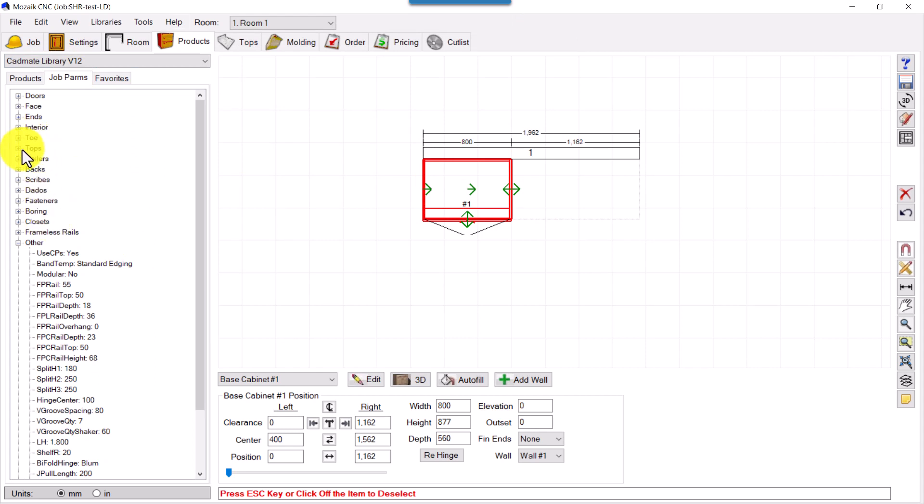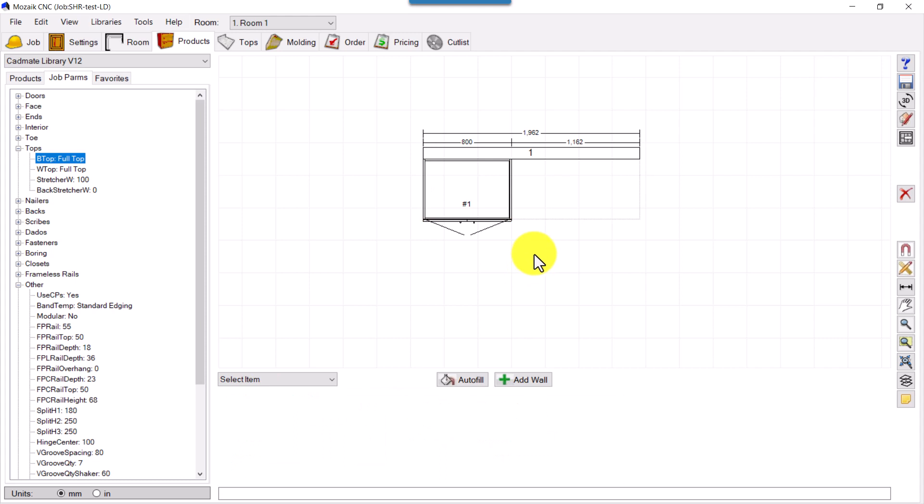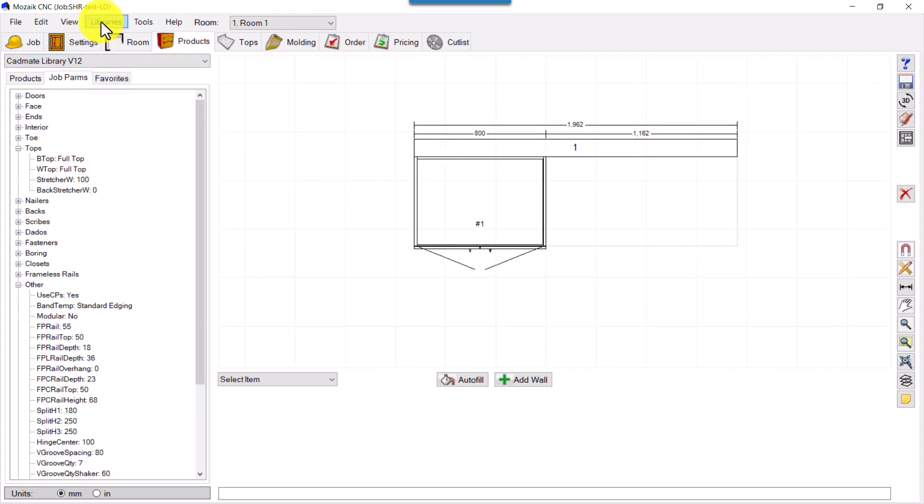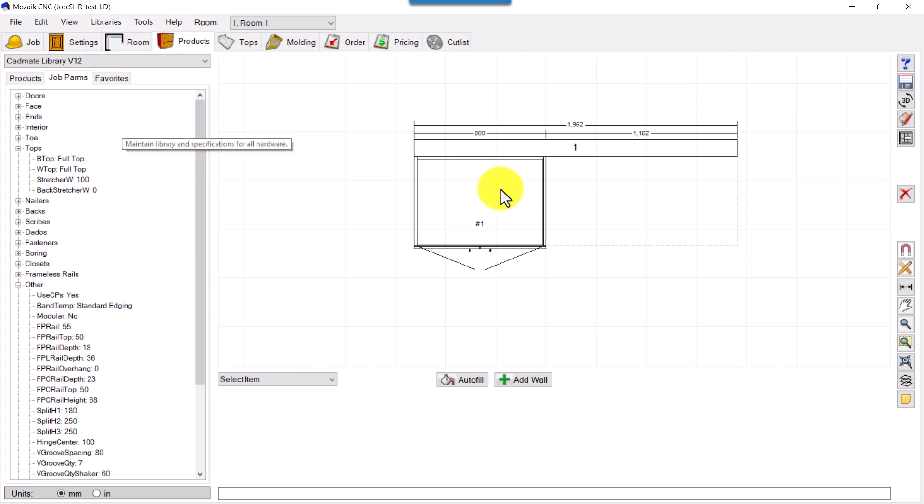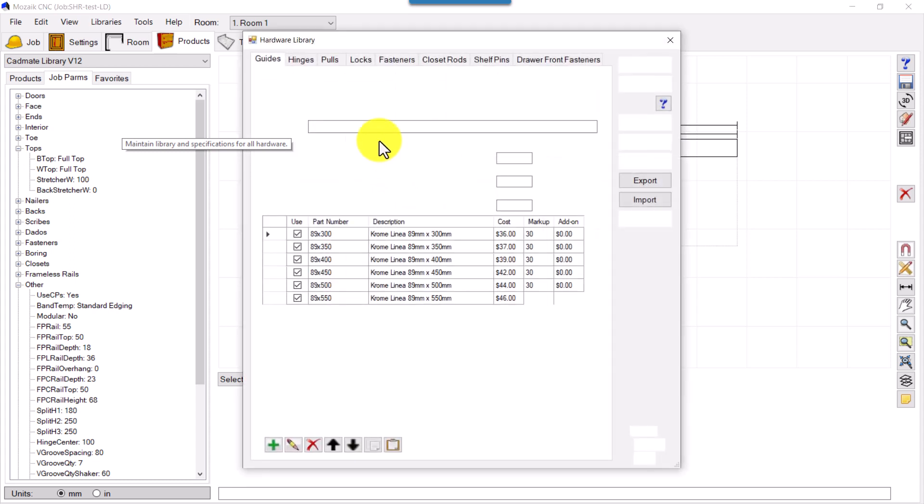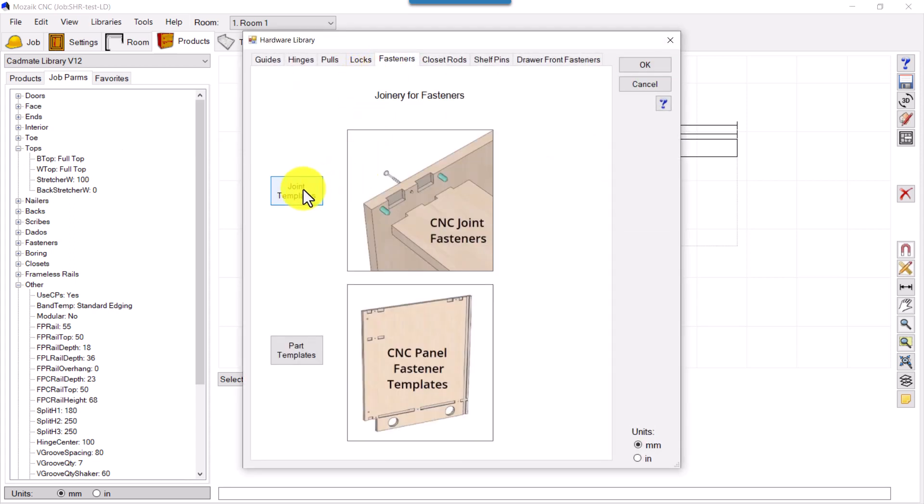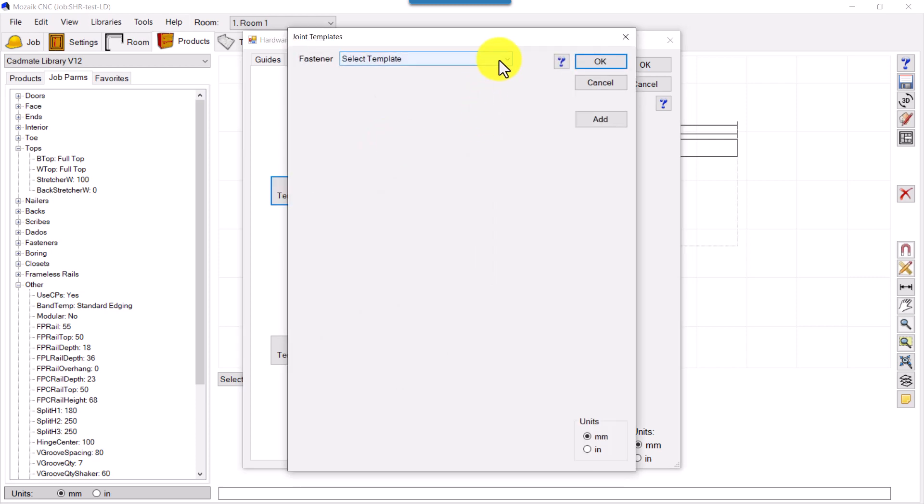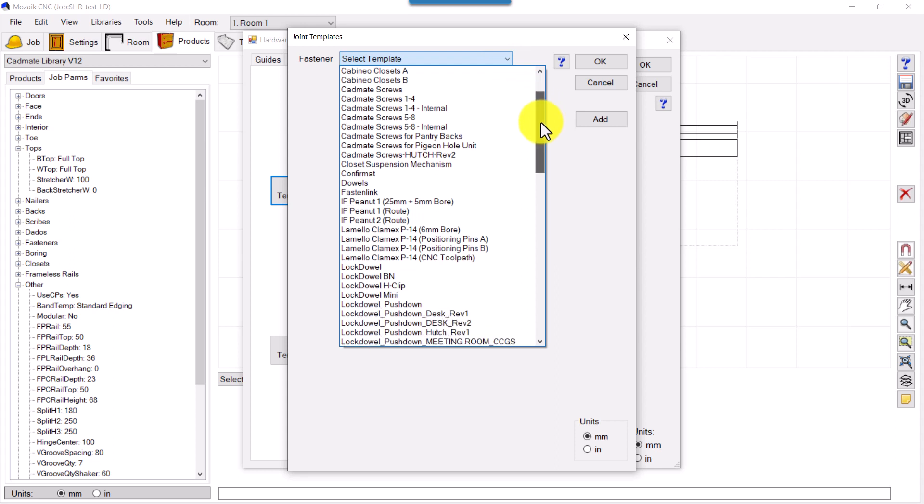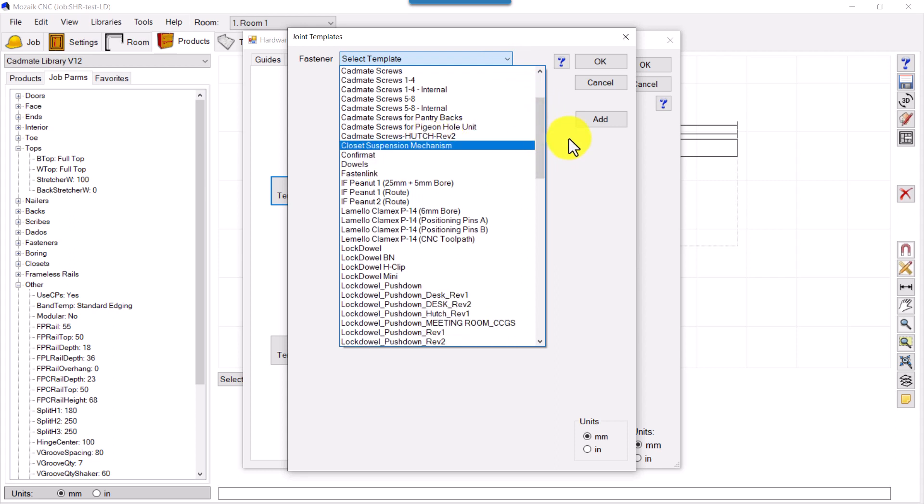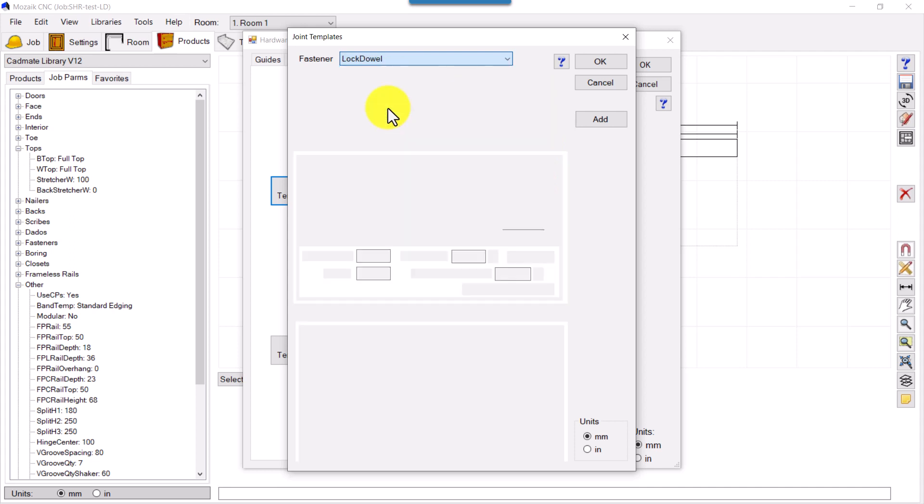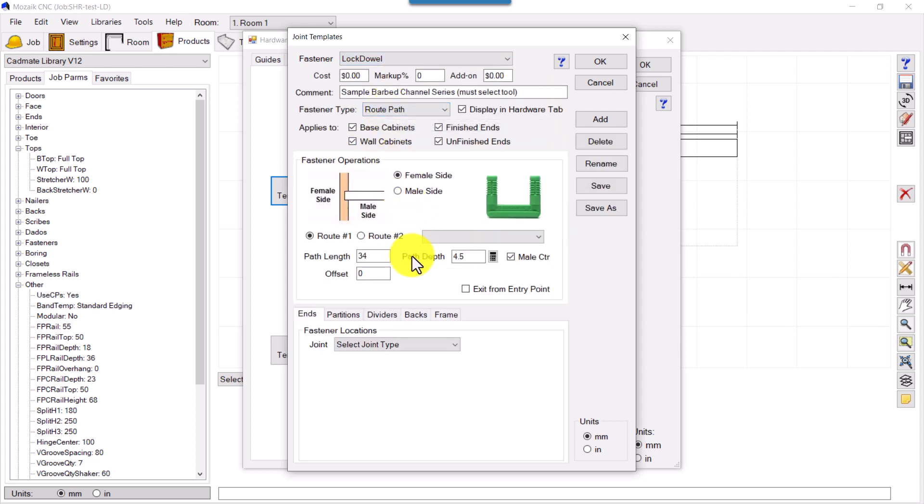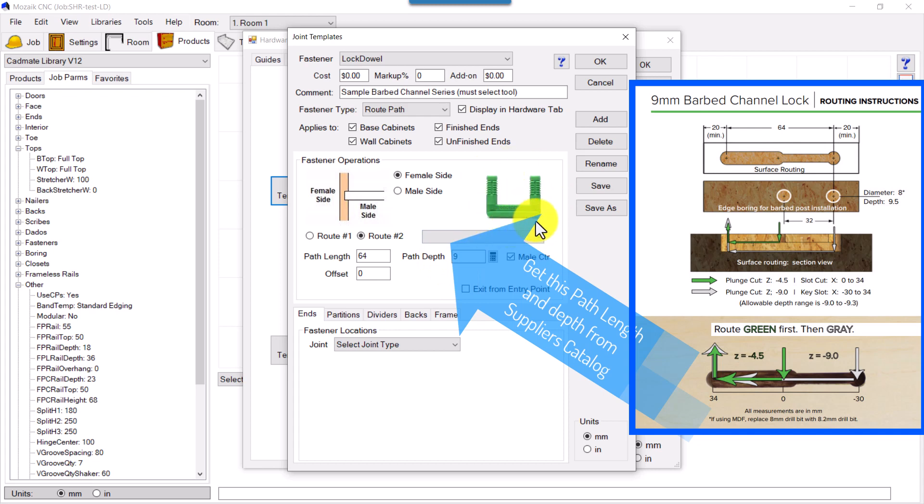Then we can go in Library, Hardware, and in Fasteners, in Joint Templates. We can find in the recent versions of Mosaic these log dowels, existing log dowels. See, this one. We can configure this path, Route 1, Route 2, by the specifications of the log dowels provided by the suppliers in their catalog.